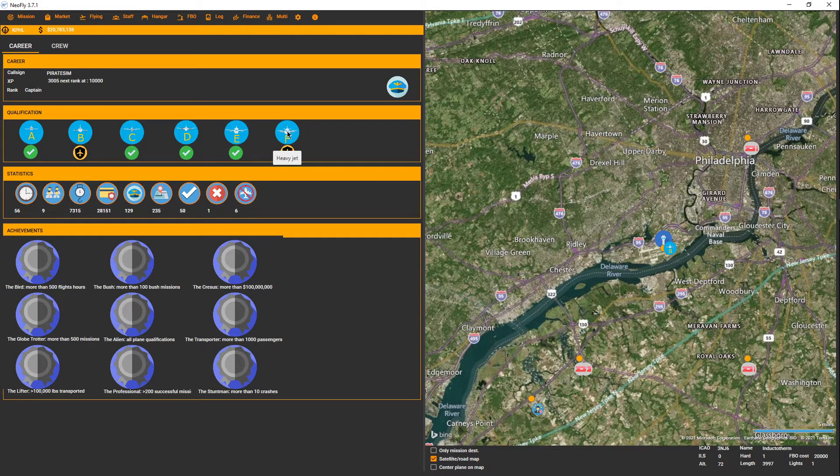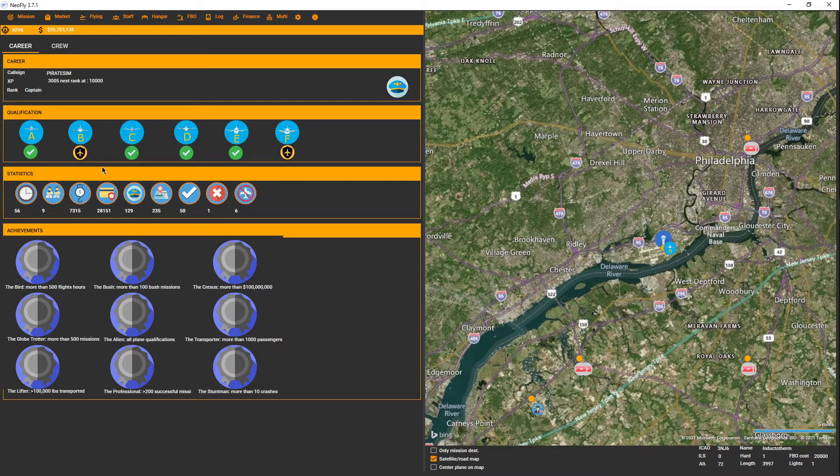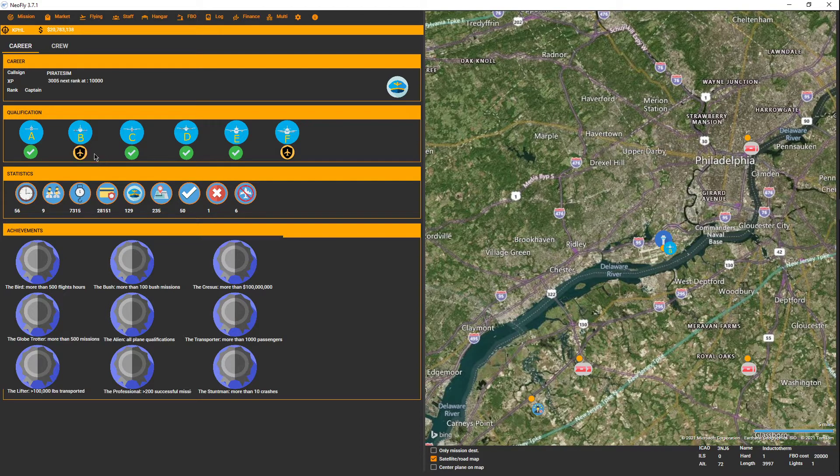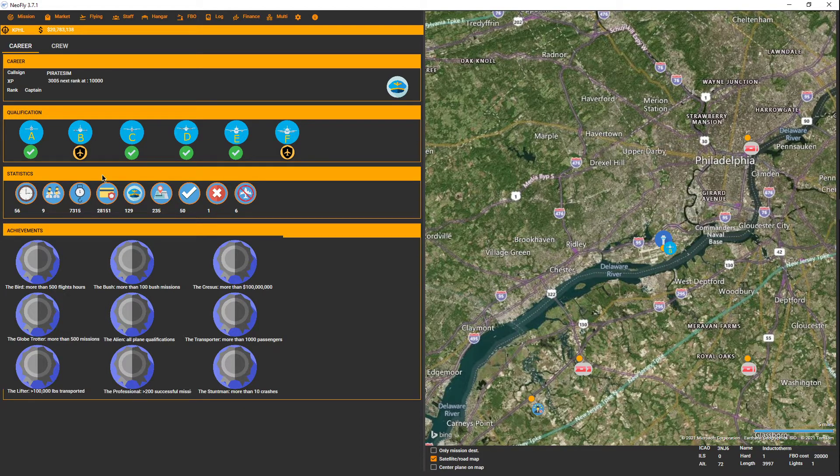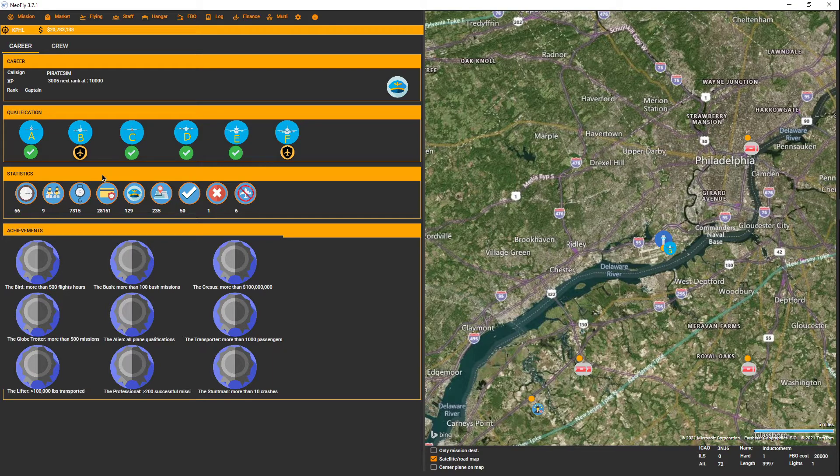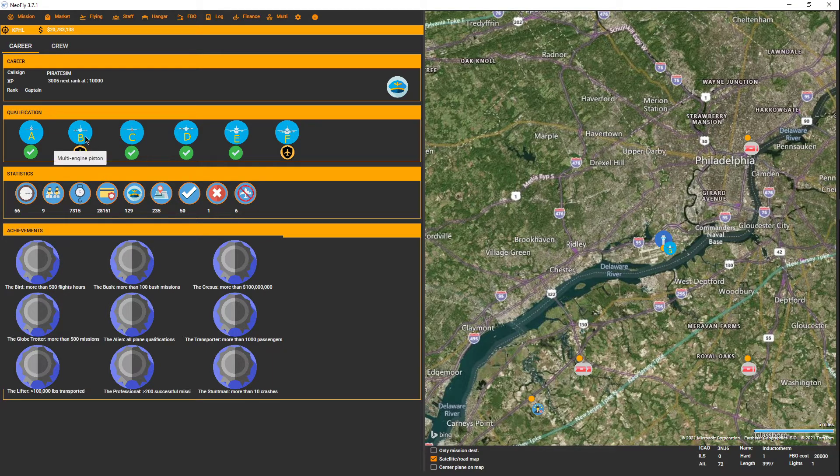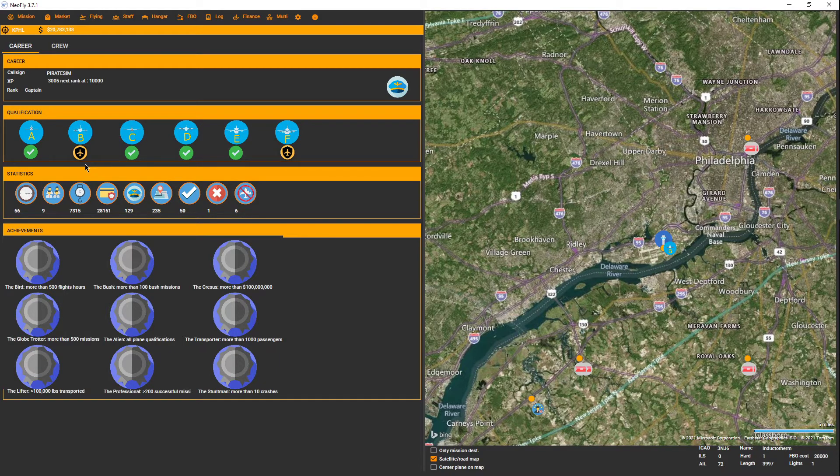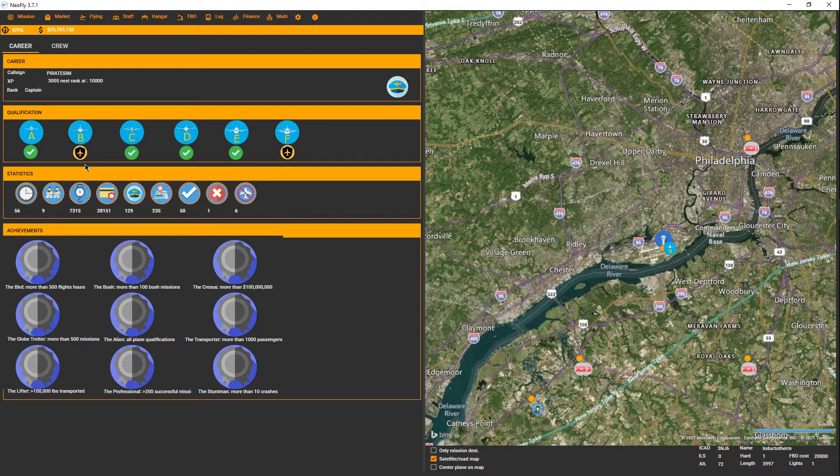So one tip for whenever you're wanting to do these - a lot of times, at least in the past they've gotten better with it - but you go to load in a qualification mission and it's like a thousand nautical miles away. I look at that and I'm like, I don't have time to do that, I don't want to do that.